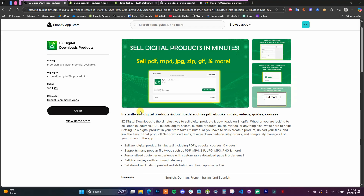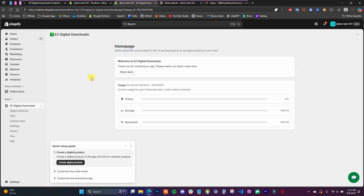If you want to follow along, you can click the first link in the description to check out the app, or you can just search for Easy Digital Downloads in the Shopify app store and install it. Once you have the app installed, it's going to take just a couple of seconds to set up a digital product. I'm going to show you how to link a normal file to a product, and also how to sell license keys for software or anything that requires license keys to access.